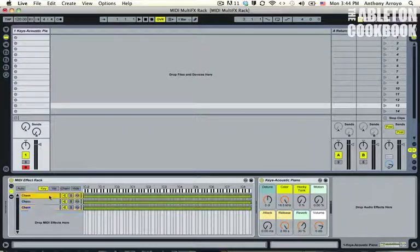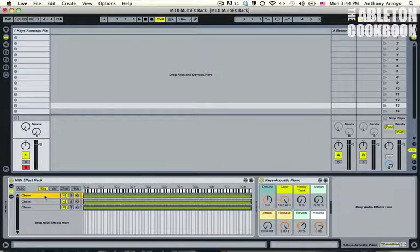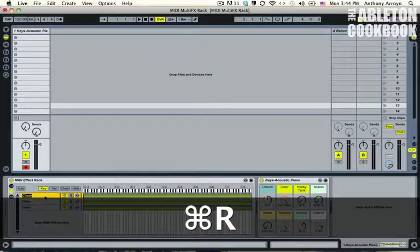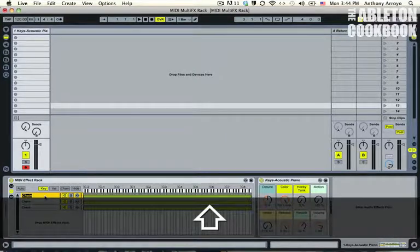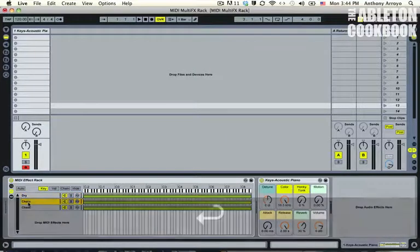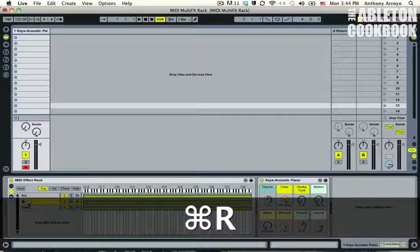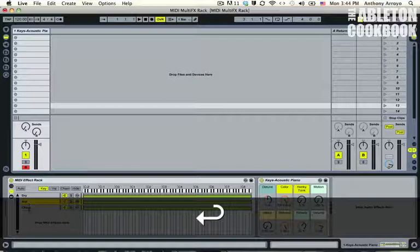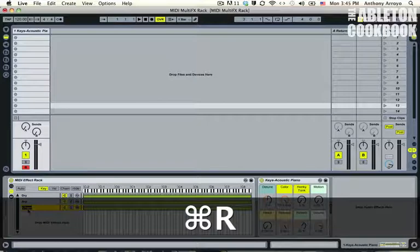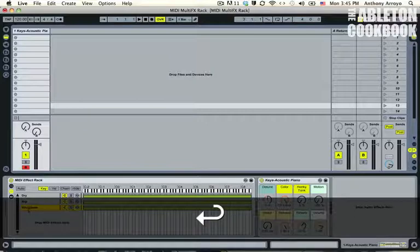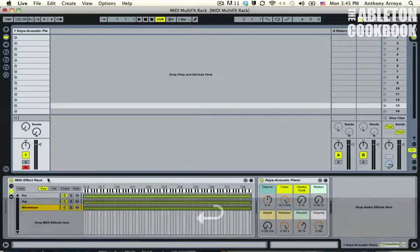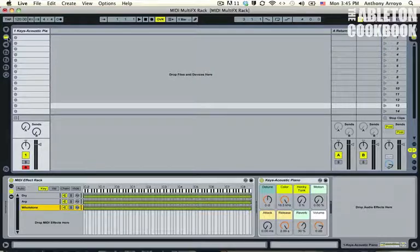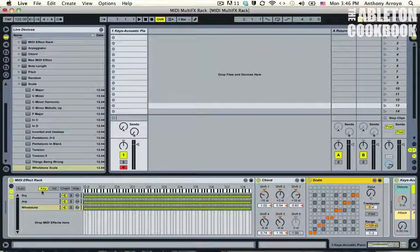Okay, so let's go ahead and rename these chains for what we want them to do. So let's say command R to rename, and then I'm going to call this one dry. Command R over here and make this one whole tone. And now that we have this all separated out, let's go ahead and drag those corresponding effects into those chains.